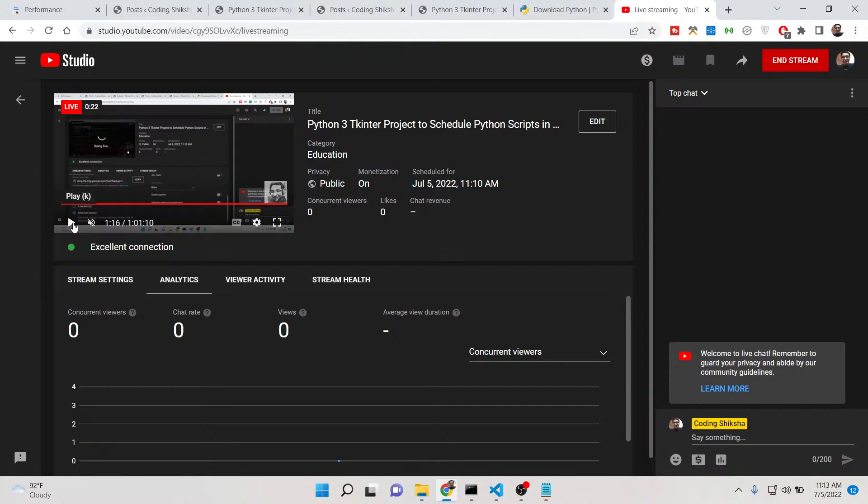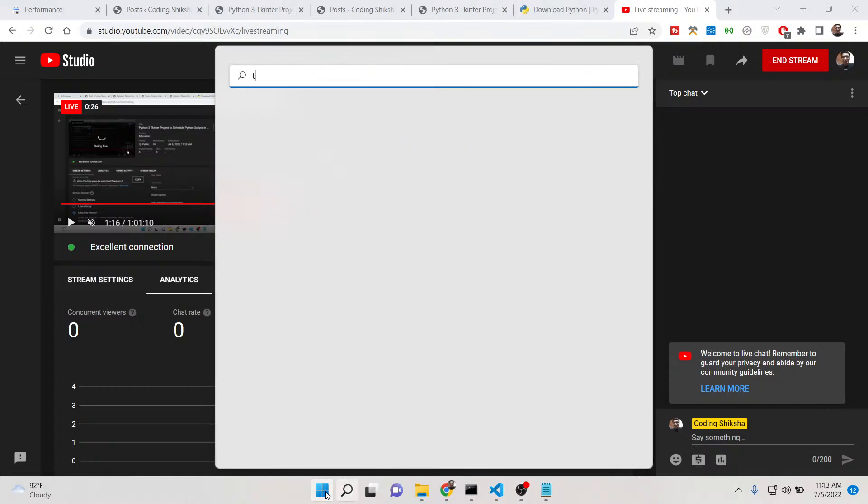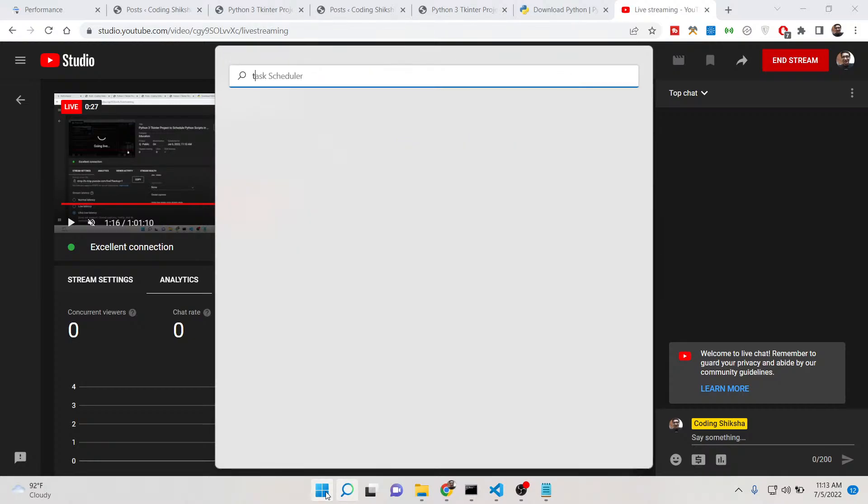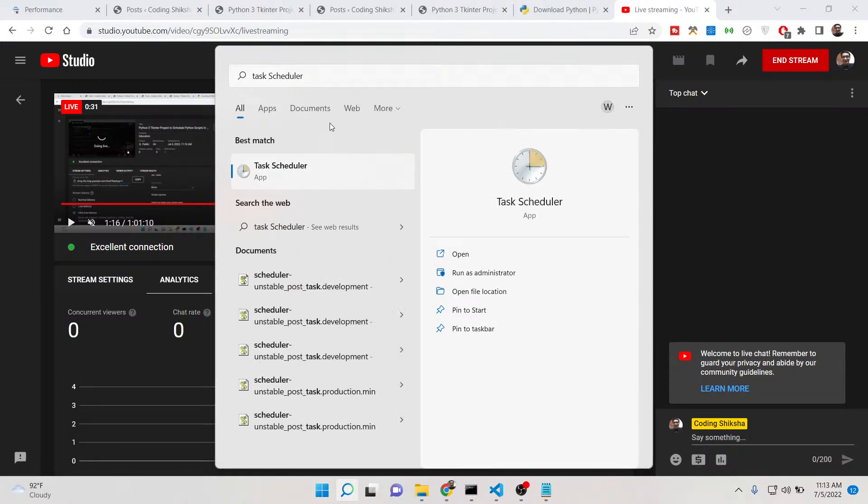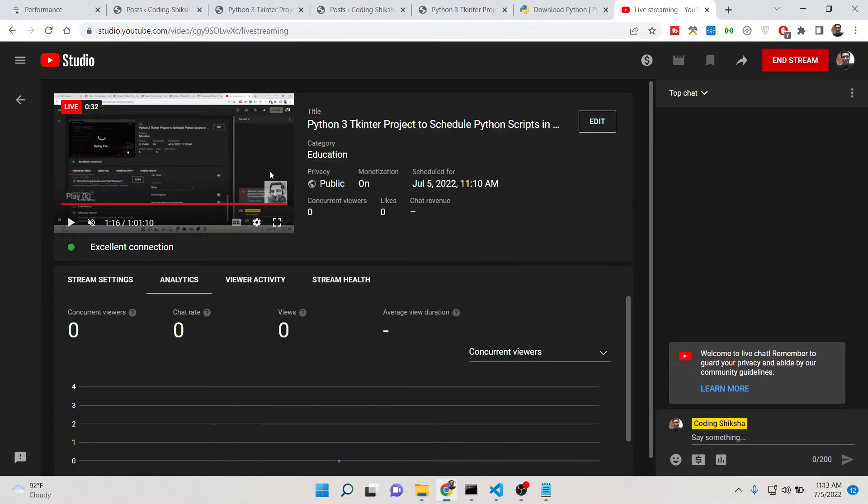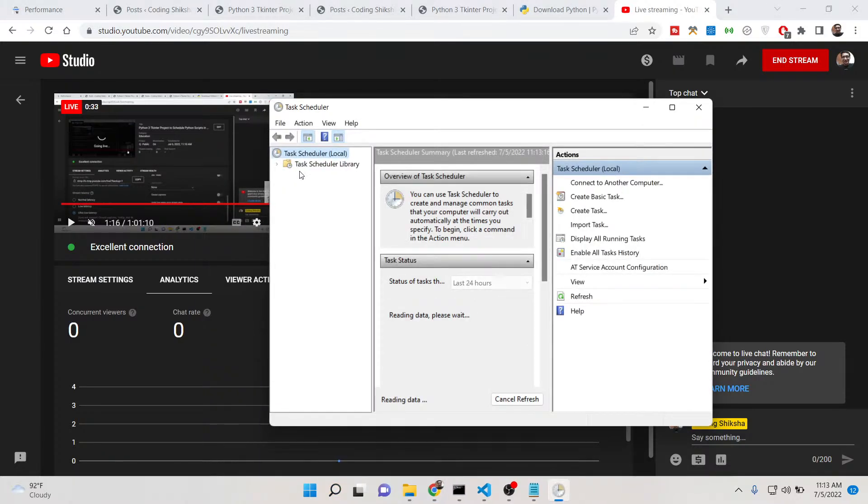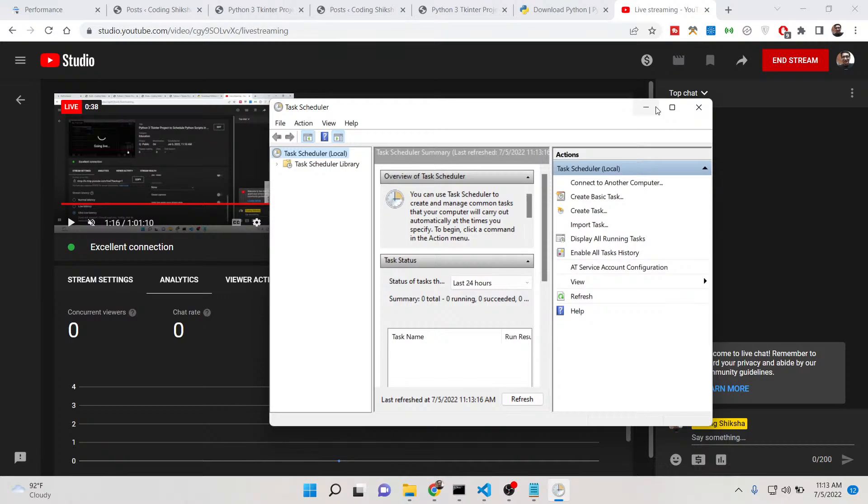You can do this very easily using an app called Task Scheduler. If you are on Windows specifically, this video is for Windows users. There is a special app called Task Scheduler you can make use of in order to schedule any sort of Python script.